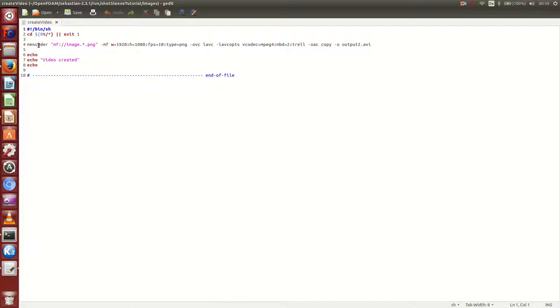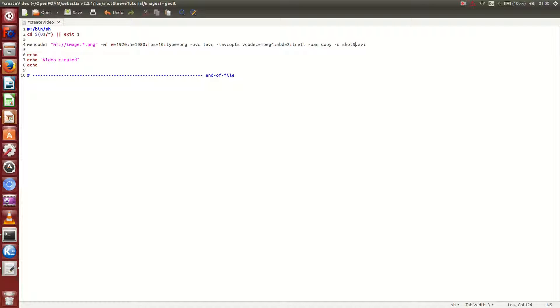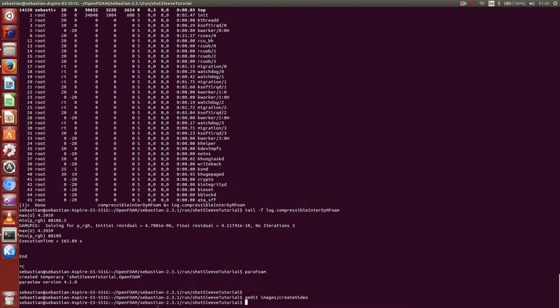I can see that it calls this mencoder. Tells them where the images are. Tells them about the resolution. Frame rate. 10 frames per second. Tells it that it is PNG format. Some other options. Codecs. And how it shall be named. In this case, I want to have it named short sleeve video. Dot AVI. Okay. Save and close.